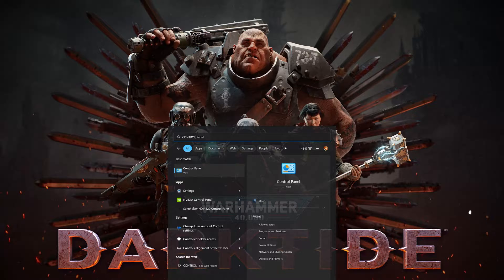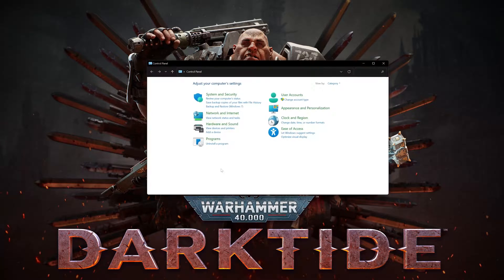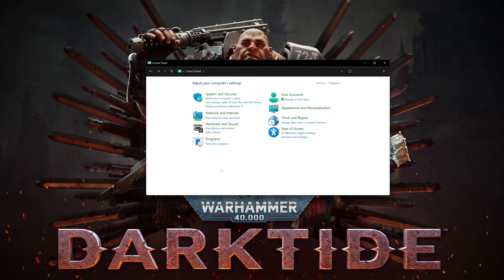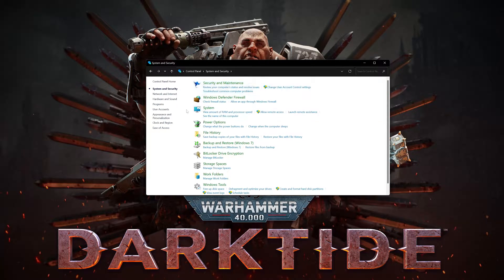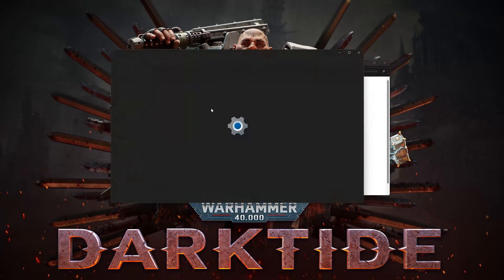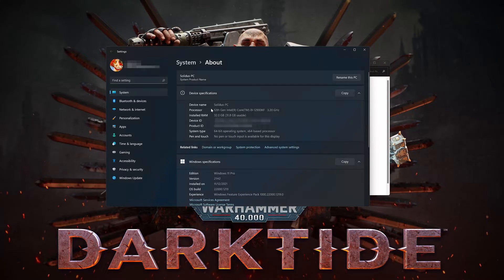First, open your start menu and type 'control panel.' Open your control panel, then open System and Security, and then open System. Next, open Advanced System Settings.